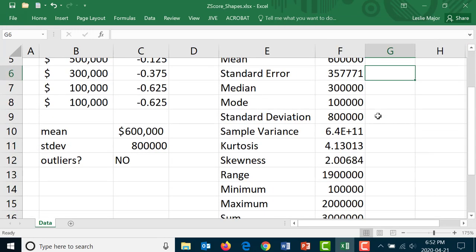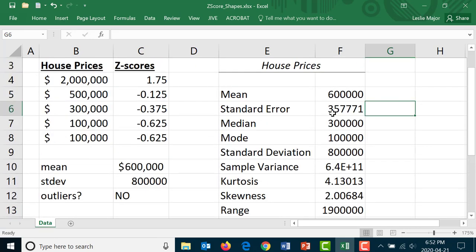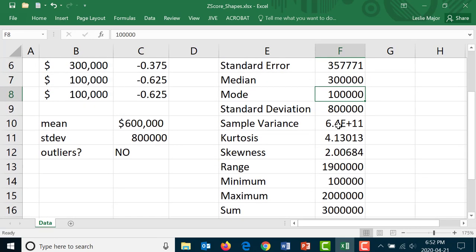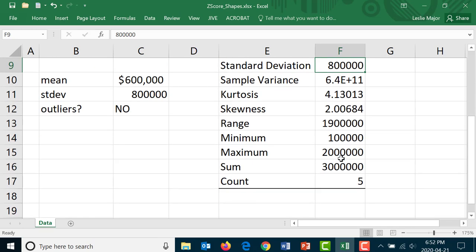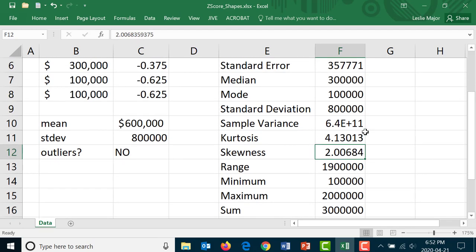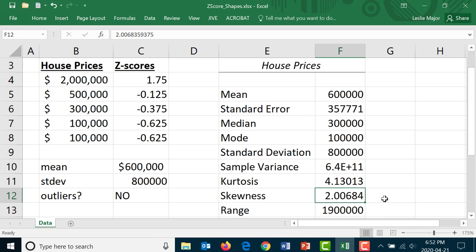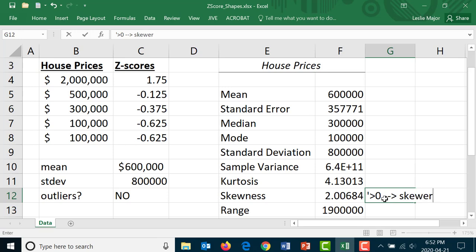Here are the summary stats we've got: our mean, standard error, median, mode, standard deviation, all of the things we're calculating today. It also talks about our skewedness. The skewedness is two so that is greater than zero. What does that mean? Well that means that we are skewed to the right.